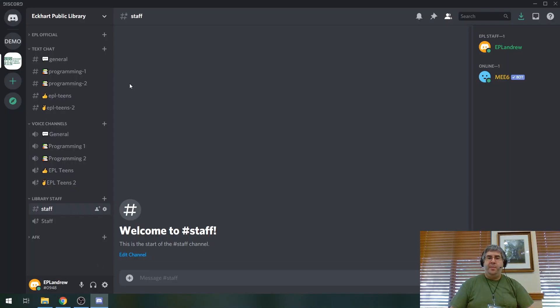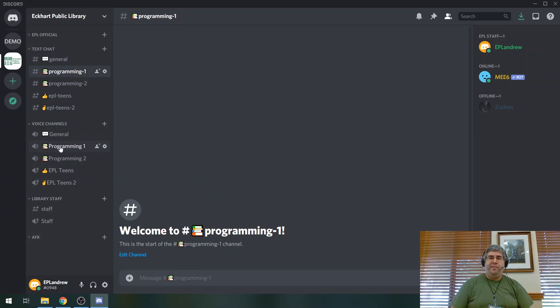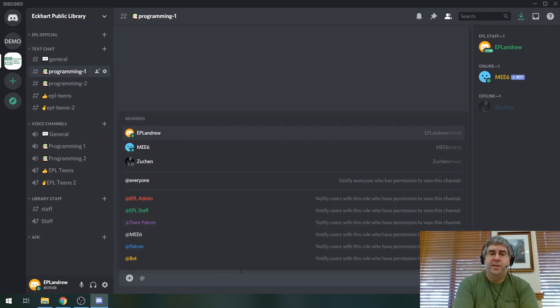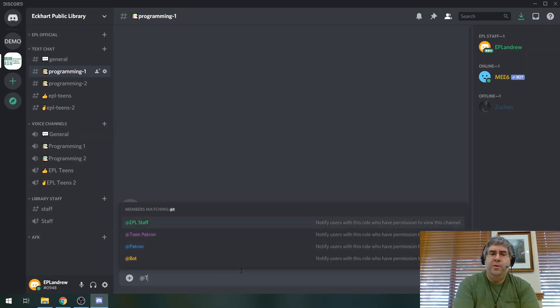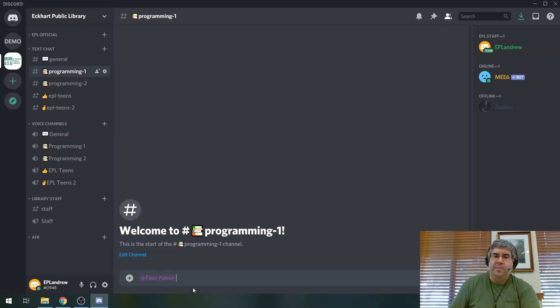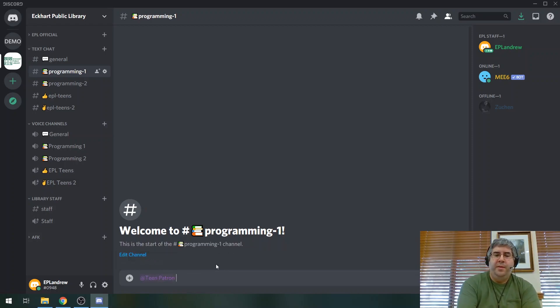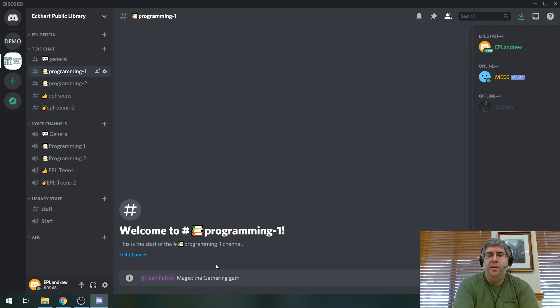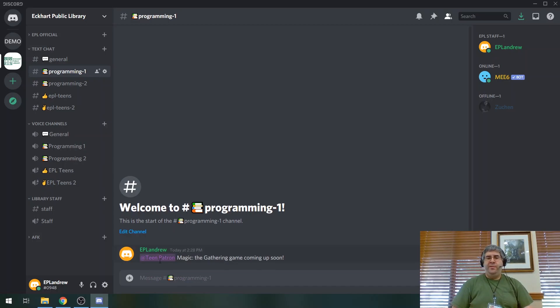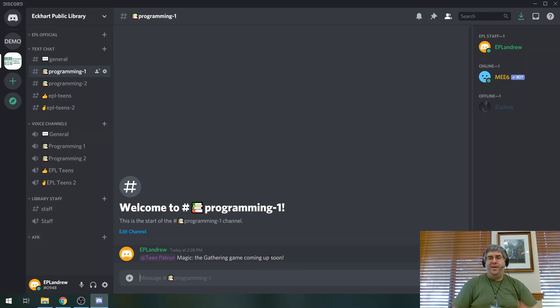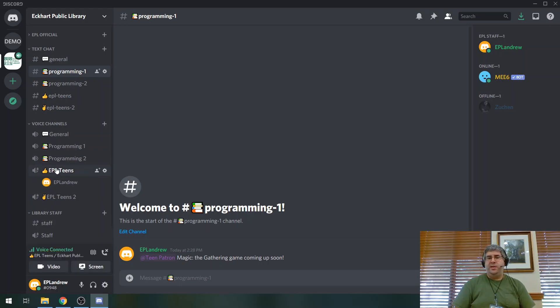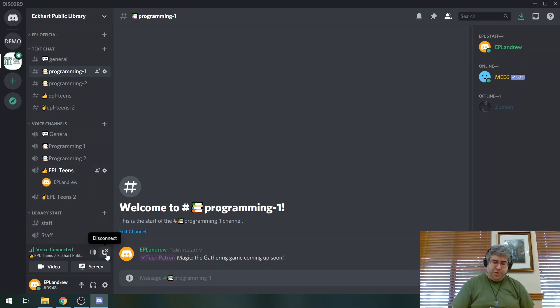So let's say that I am going to be doing something soon coming up in the programming voice chat down here. This is Discord here, by the way. If I'm in programming here, I can say here at, let's say, a teen patron. And then I can say Magic the Gathering game coming up soon. And I would send that. And then everybody who is a teen patron will get a notification saying that that's coming up. I mentioned Magic the Gathering because that's one of my programs that I do. So then we could say, hey, cool. They're going to be playing Magic the Gathering. We can come into the teen's chat room here and we can talk about the game that's going on. So that's something that you can do.